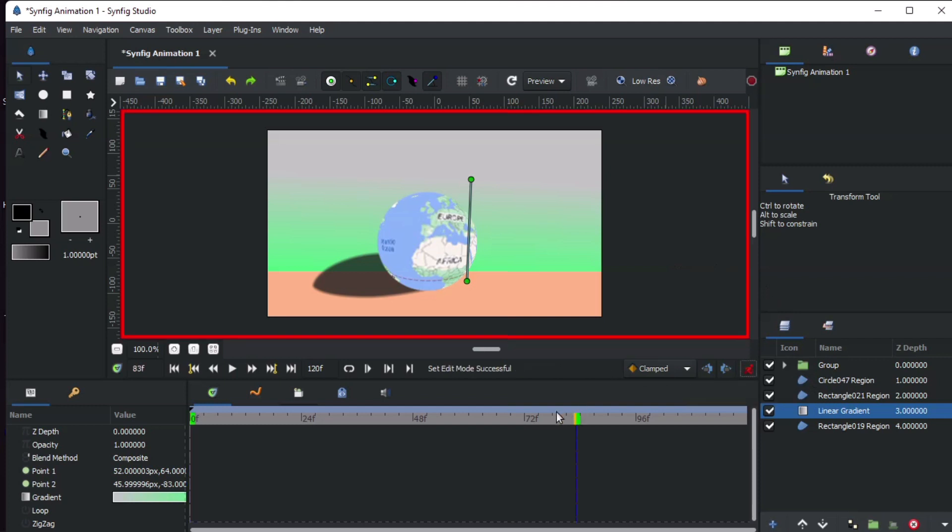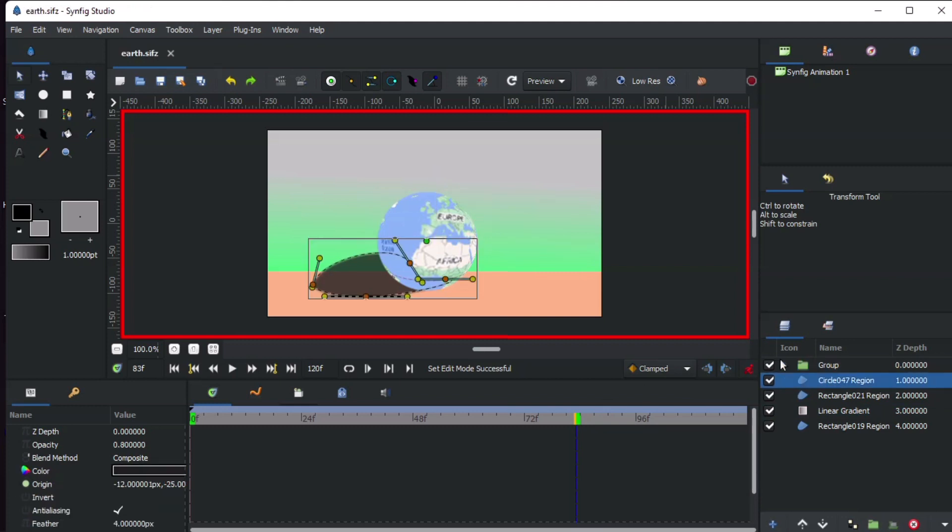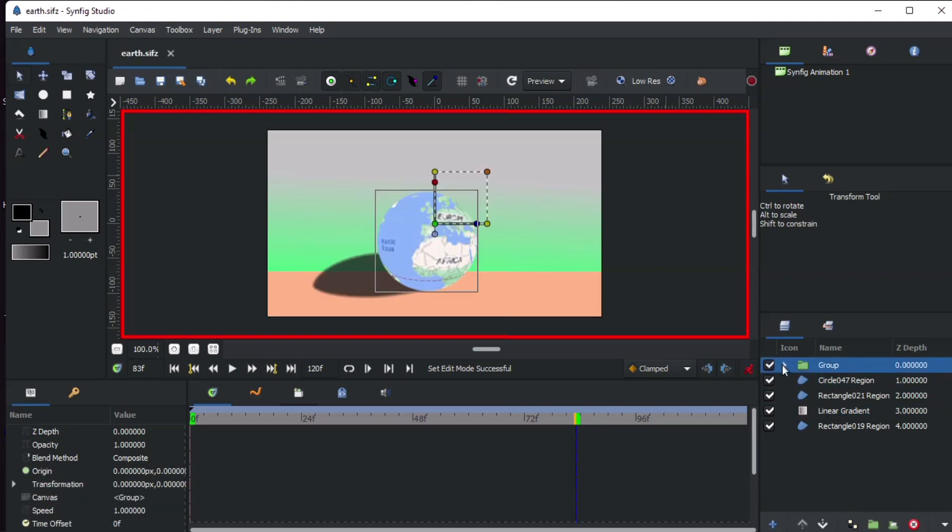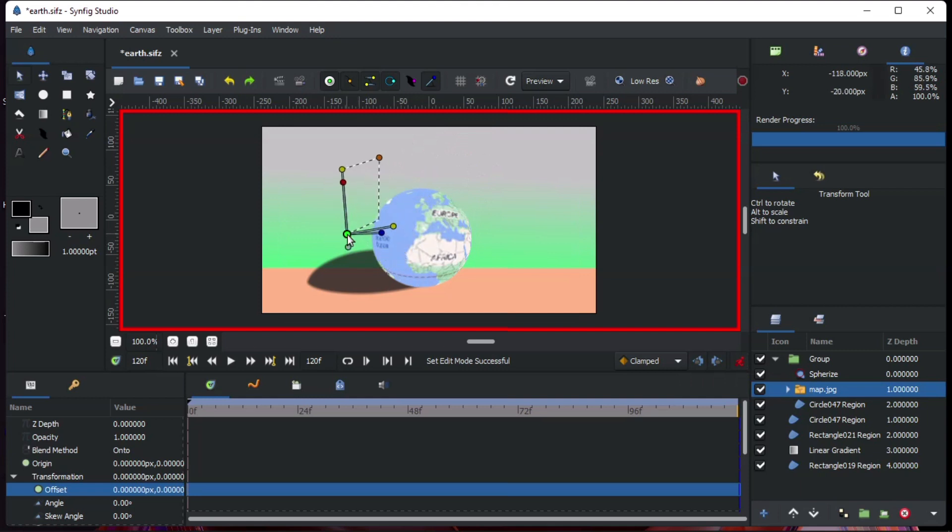Turn on animation mode. On the timeline, point your cursor at 120 fps, 5 seconds. Move the image from right to left just like this.